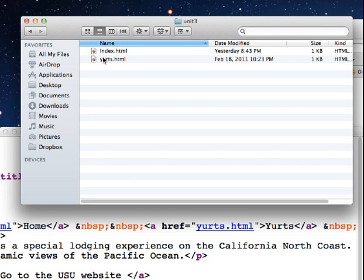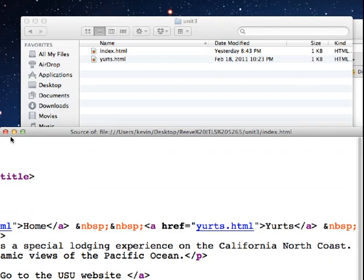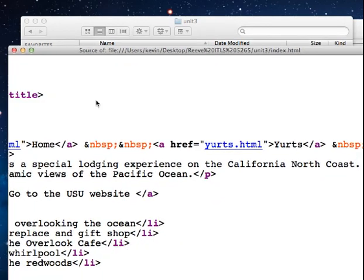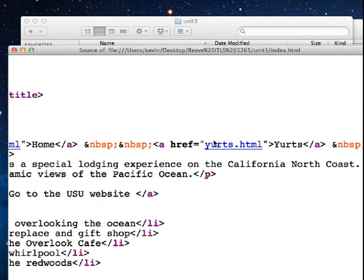So if a web page is in the same exact directory as the current page I'm referencing it from, I don't need to tell it www.whatevermywebsiteis slash yurts.html. I just need to tell it that there's a web page I want to link to. It's in the same folder. It's yurts.html. So that's how that works.